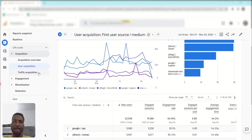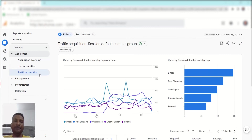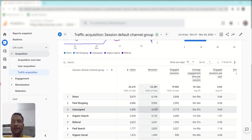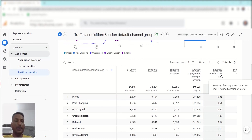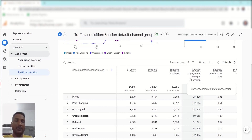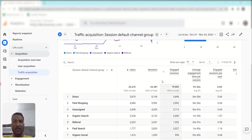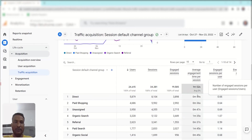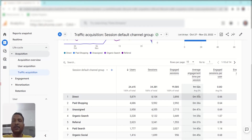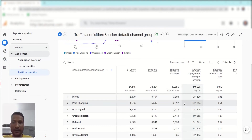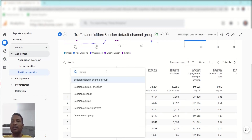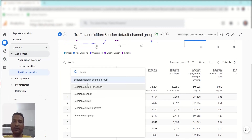In Traffic Acquisition, you'll find the available matrices. These are the default matrices, but you can customize them — we'll discuss how to set custom matrices in upcoming videos. Since this report covers all traffic, everything starts from Session rather than First User: Session Default Channel Group, Source and Medium, Medium, Source Platform, and Campaigns. You can change the view by selecting from the dropdown.